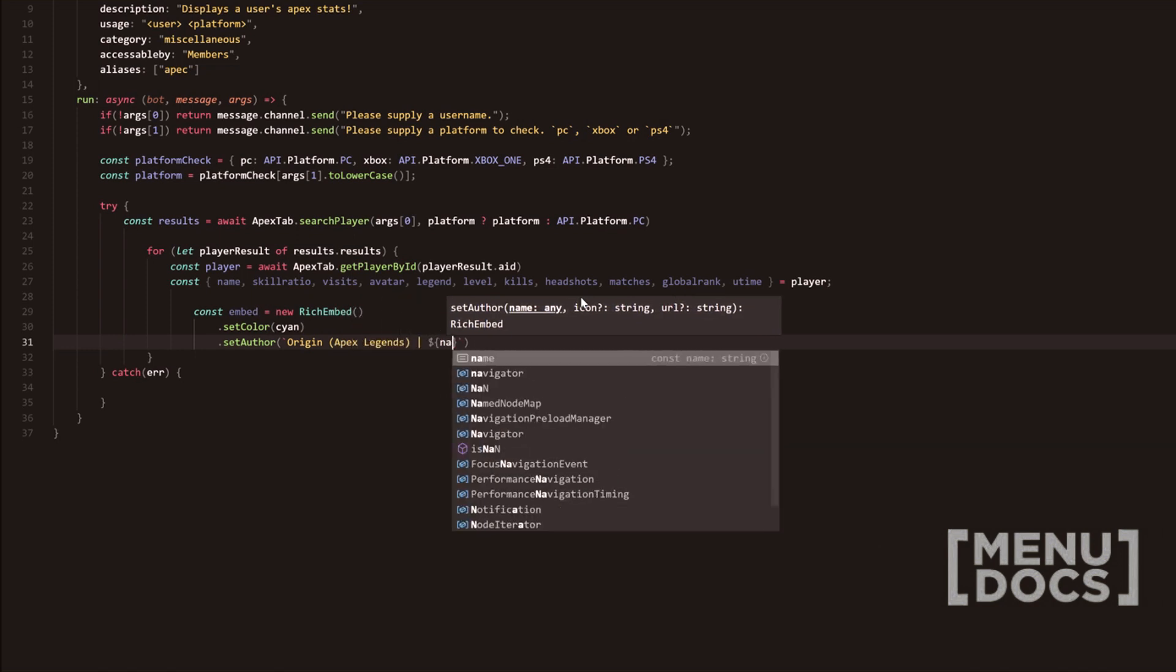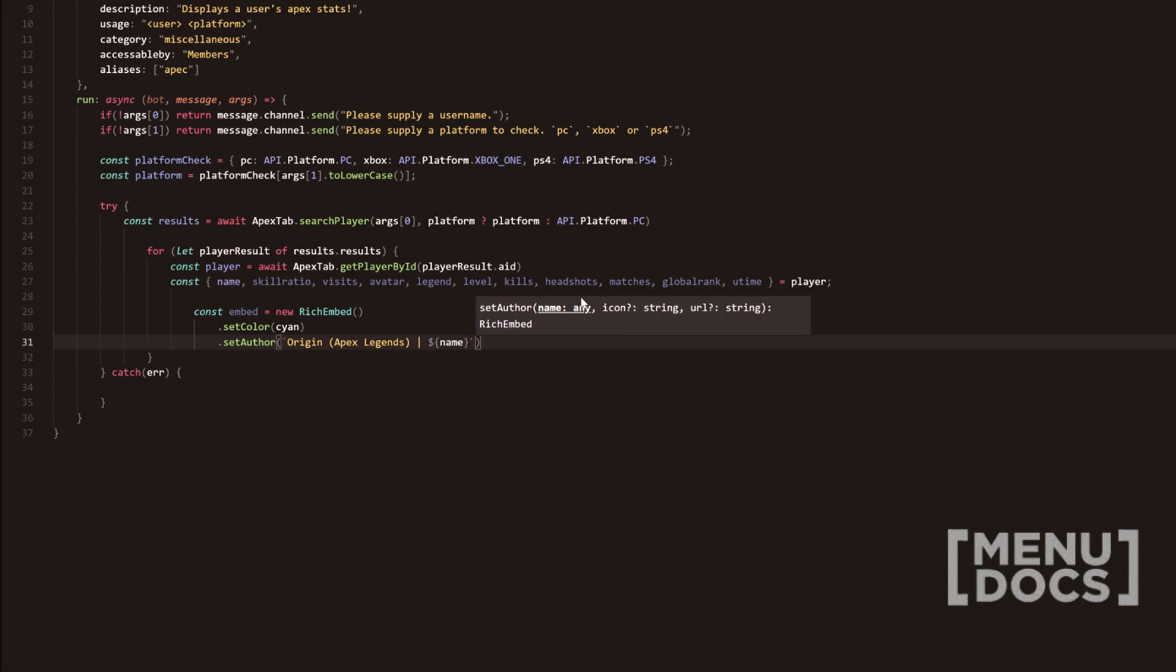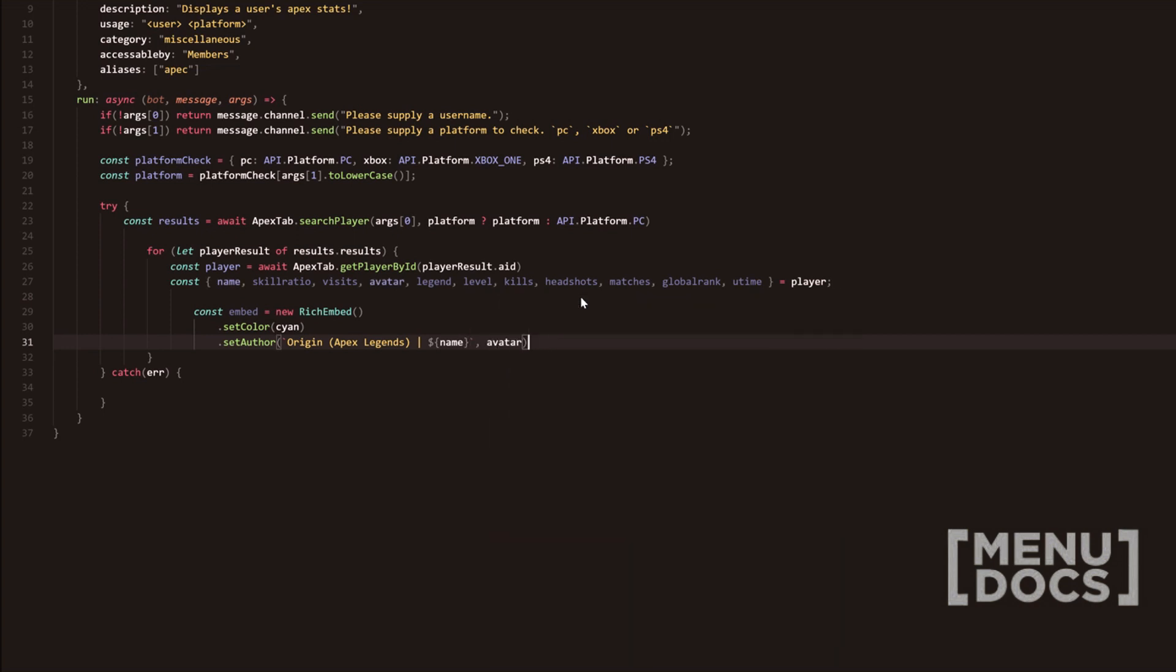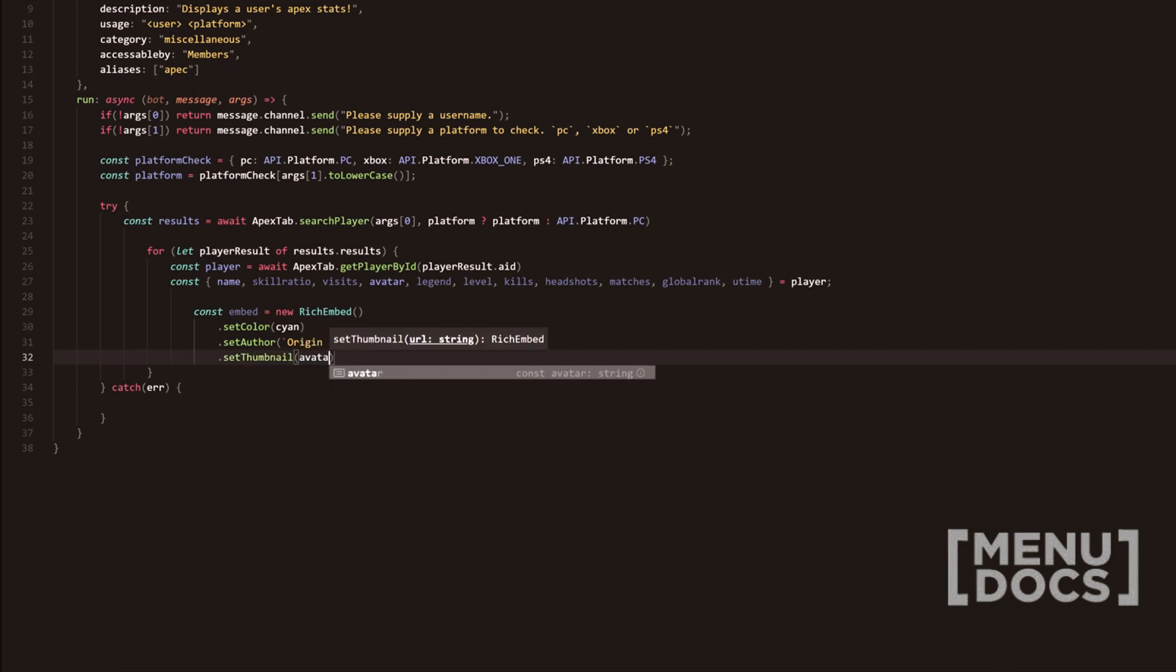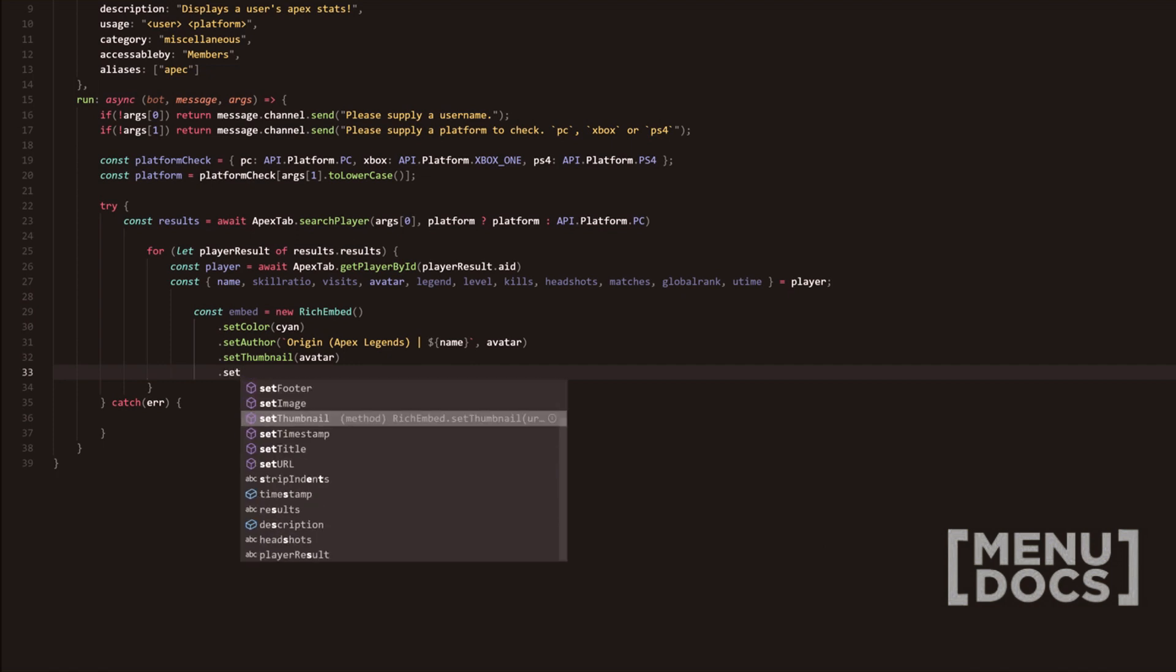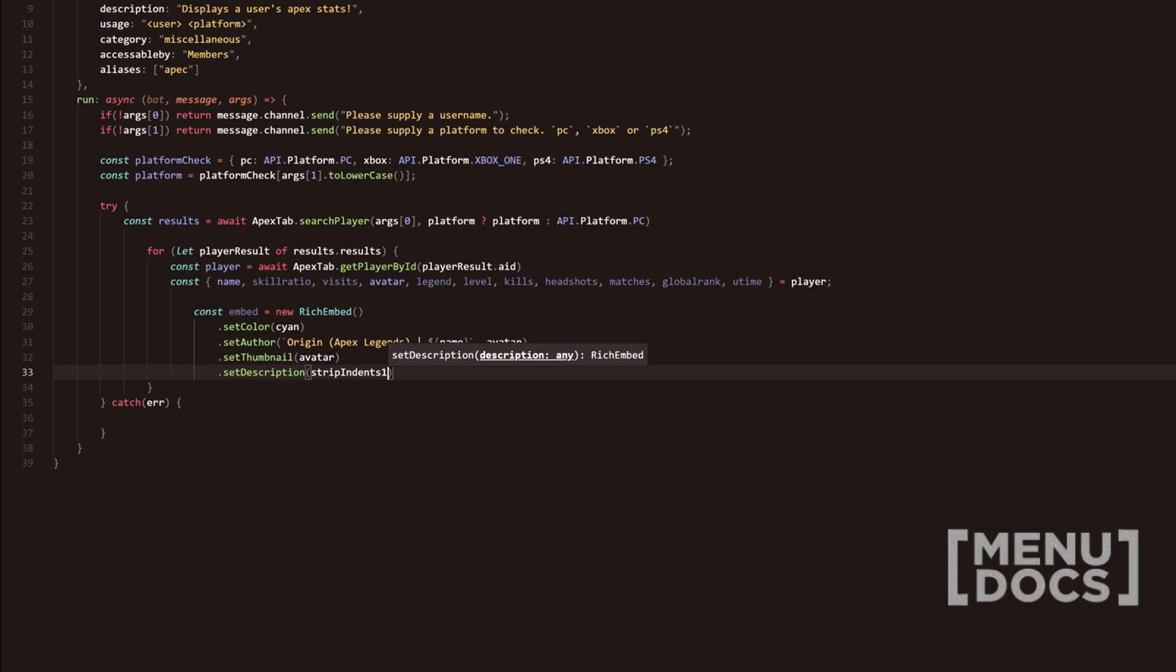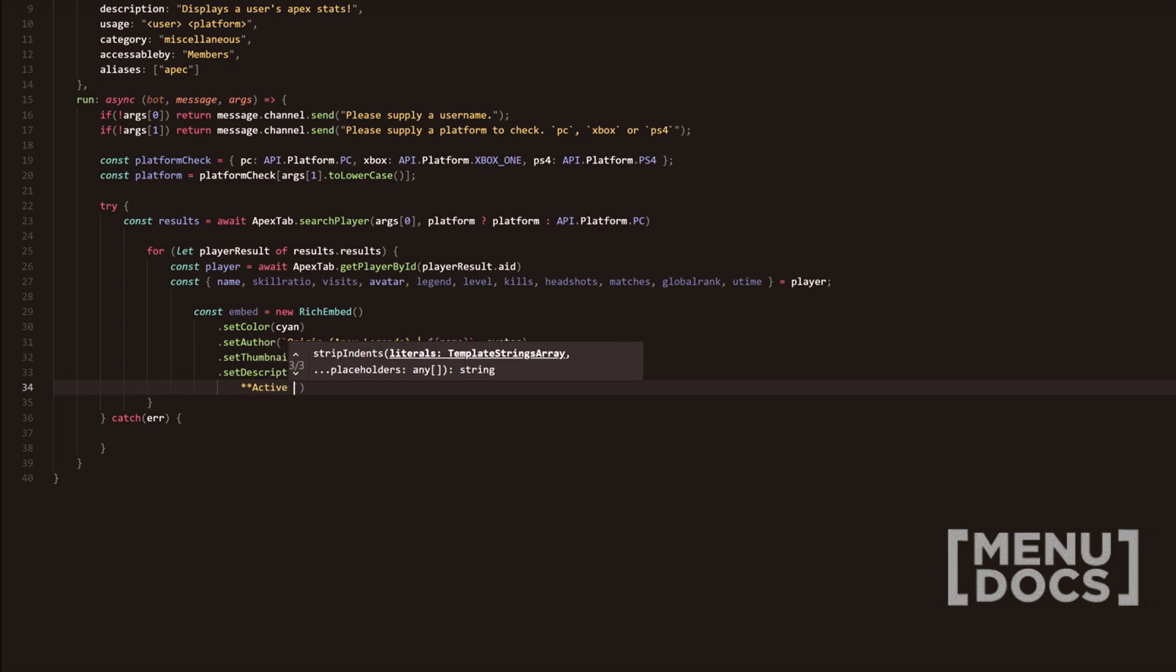We're going to do name. I'm just going to display the name of the person. And then we're going to add a second parameter, which is going to be avatar. We're going to do set thumbnail as avatar. Then we're going to do set description. And now this is where we're going to use strip indents. And in the strip indents, we're going to go forward one.